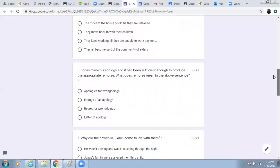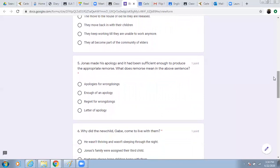Number five. Jonas made his apology and had been sufficient enough to produce the appropriate remorse. What does remorse mean in the above sentence? Apologies for wrongdoings. Enough of an apology. Regret for wrongdoings. Letter of apology.